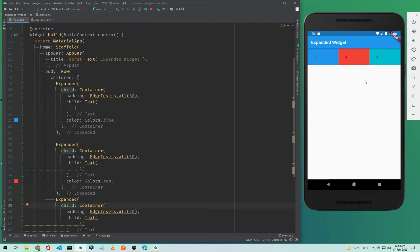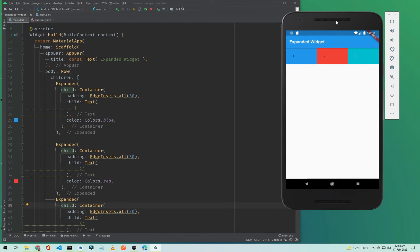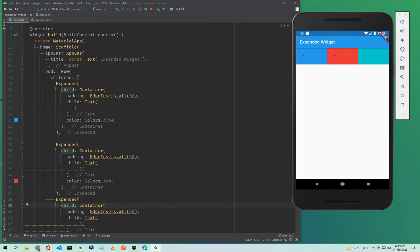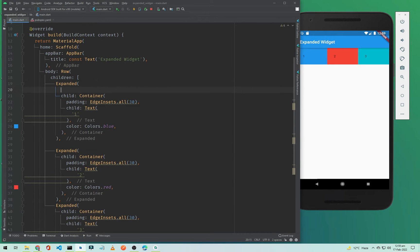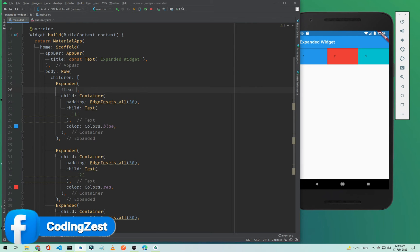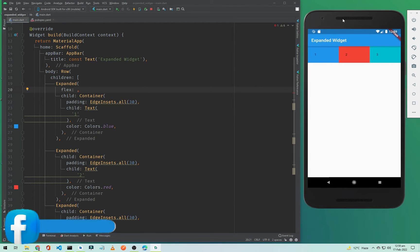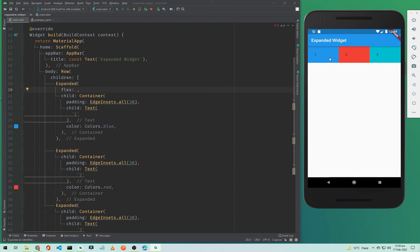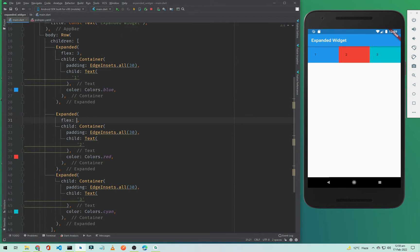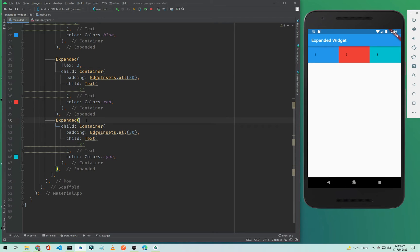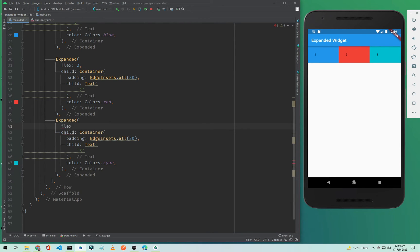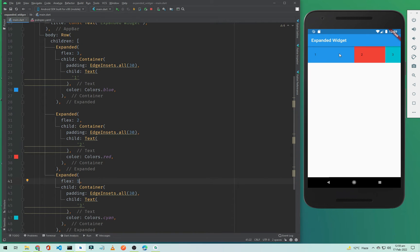Now our containers are inside Expanded widgets. If I save, all three containers occupy the same space and fill the entire screen row-wise. The Expanded widget also has a property called 'flex'. If you want to give a larger size to one container, you can set flex to 3 on the first, 2 on the second, and 1 on the third.